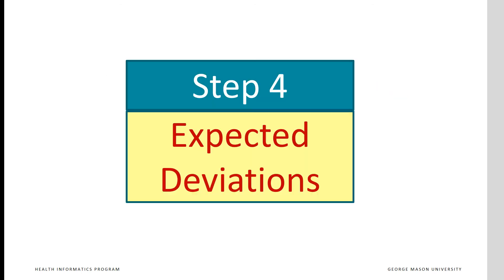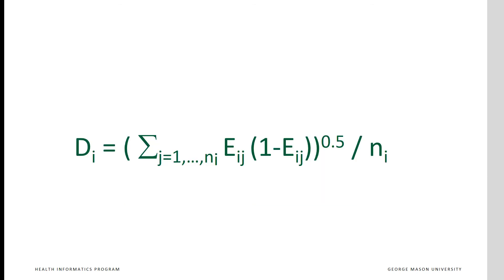In step 4, we calculate expected deviations. This gives us a sense of how much variation around the mean can be expected due to chance events. Expected deviations is calculated by taking the average of the product of the square root of each patient's risk times 1 minus the patient's risk. This formula says that deviation at time period i is calculated by first multiplying the risk of each patient by 1 minus the risk of that patient, then summing these products and taking the square root of it, and finally dividing the square root by number of patients in the time period.